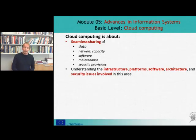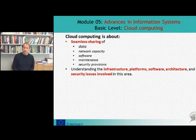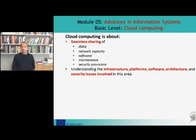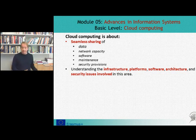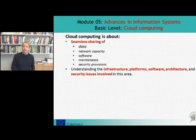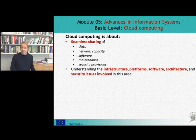Cloud computing is about seamless and scalable sharing — not only of data, which is the popular notion, and the storage capacity, but also of the network capacity, the analytic capacity and user interfaces of software, of maintenance, and of the security provisions needed in this type of architecture.